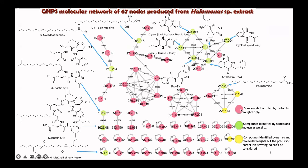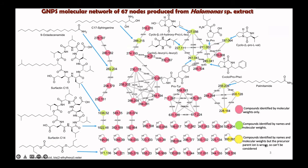You will see the compound, which is pink color, it is identified by molecular weight only. Compound by green color, which means it is identified by name and molecular weight, while the yellow color is compound by green color, but the precursor parent ion is wrong.